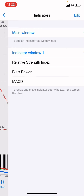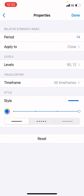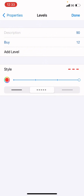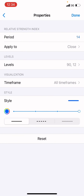First thing, you go into your indicator section. You want to put on the RSI first on indicator window 1. Put the RSI on period 14, apply to close. Then put the levels on 90 and level 12. Put the style on 4 pixels, use the color red for this middle line, then click done. For the other style, put it on blue at 4 pixels with this straight line, then click done.